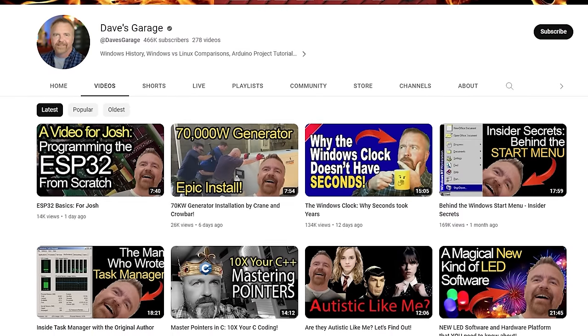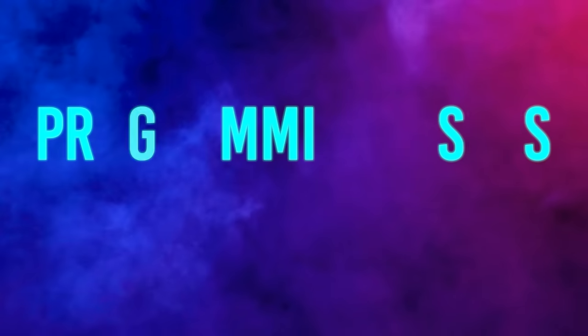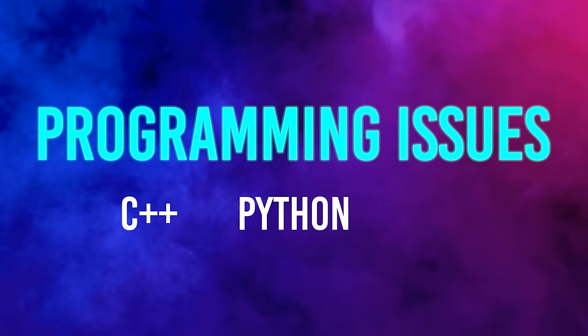Just for everyone watching, please go and make sure that you subscribe to Dave's channel. Dave, tell us about your channel and then tell us about Task Manager. The channel is Dave's Garage; it focuses really on two bulk topics — one is programming issues and the other is Microsoft history, particularly the stuff that I was involved in.